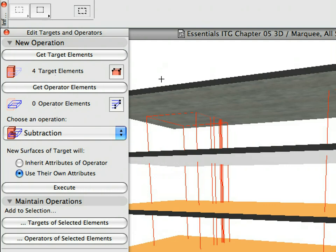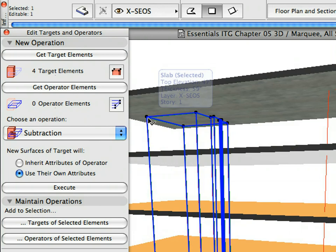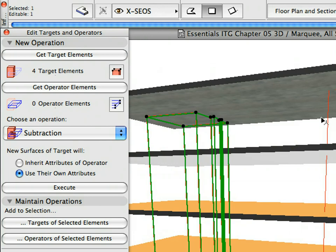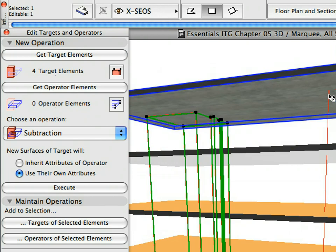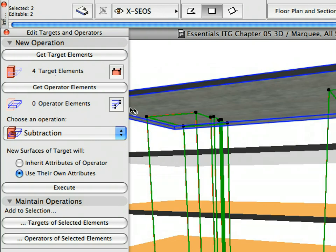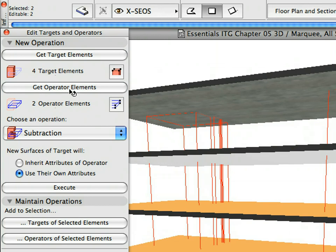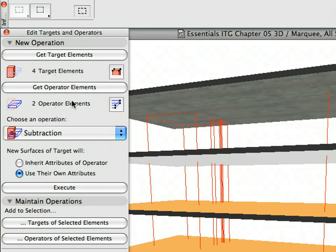Click the Escape button once to deselect these slabs and then Shift-click the hot spots of the two wire frame slabs to select them. Click the Get Operator Elements button in the Solid Element Operations Palette. The text indicates that there are two operator elements to perform SEO operations.